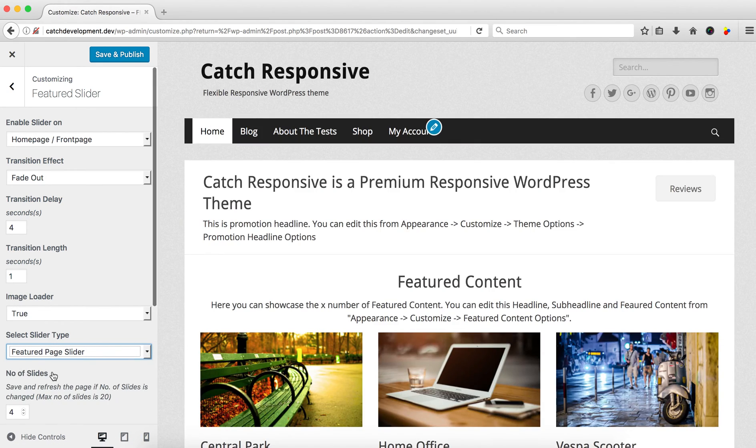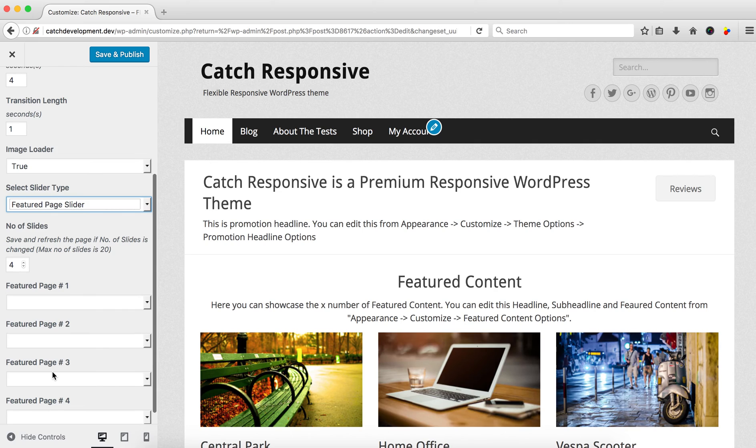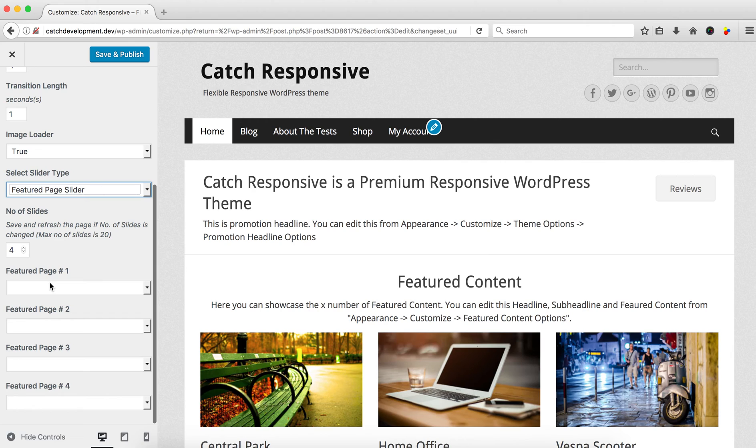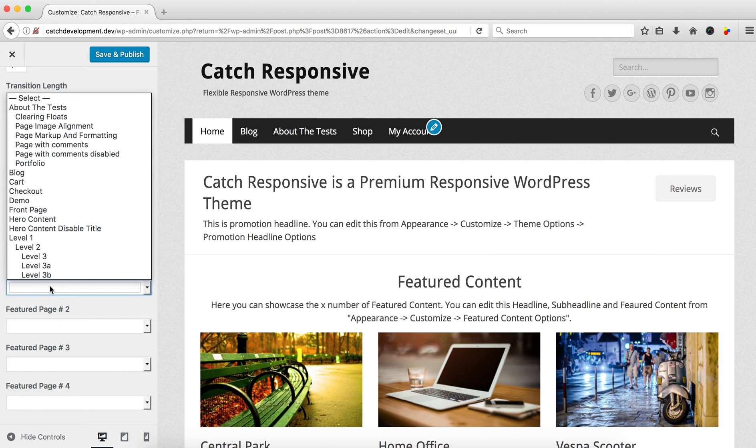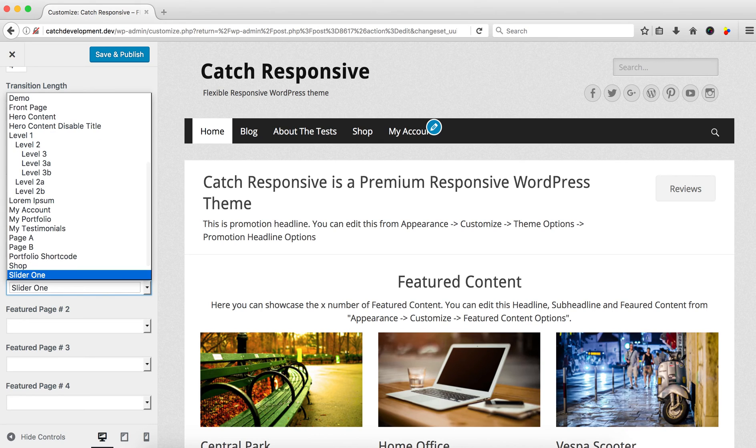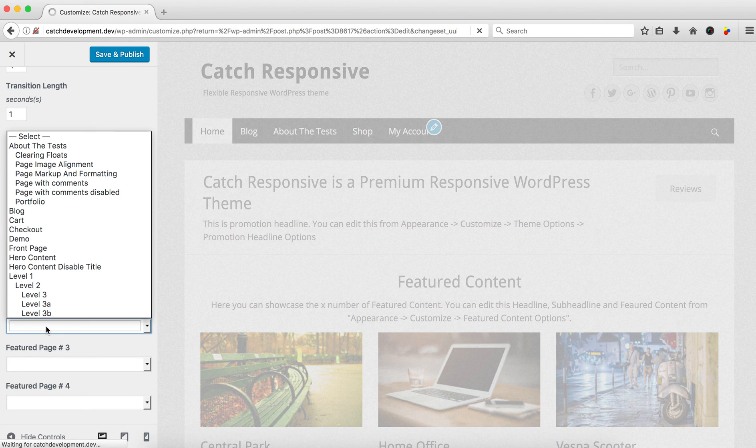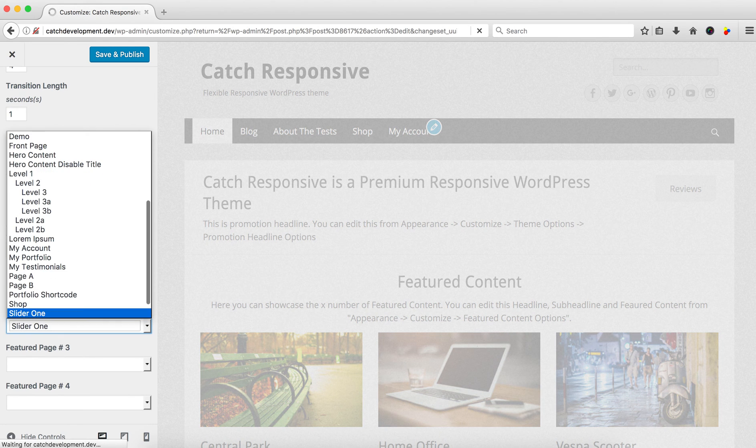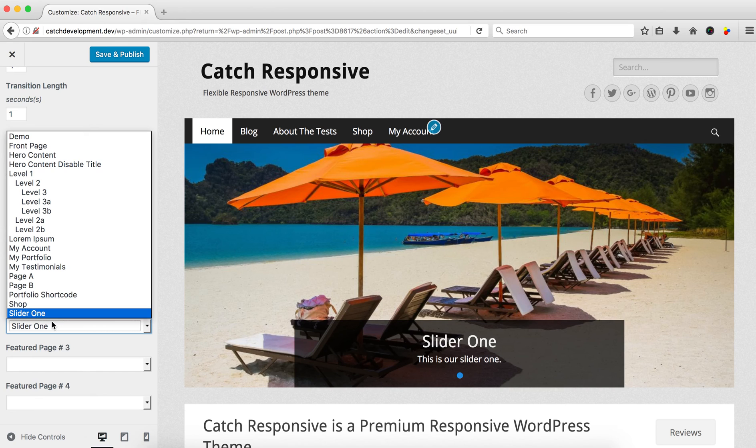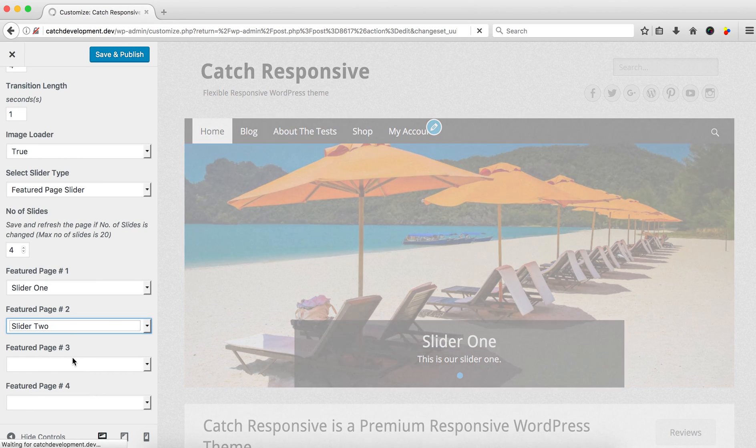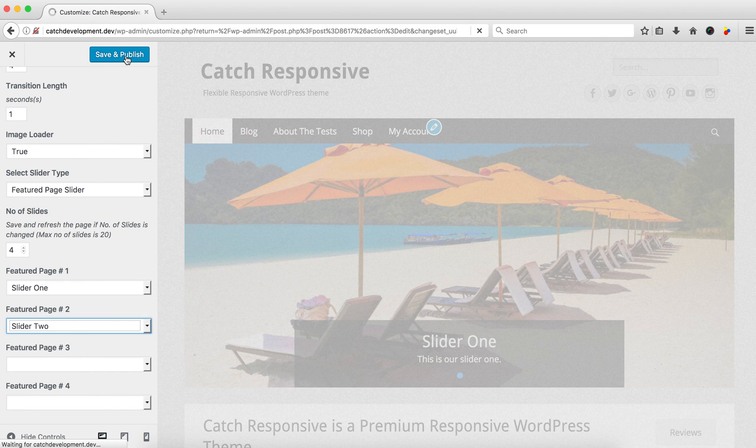It will load with a default number of slides set to 4. You can change this number as well. Now let's select the pages that we have created: Slider 1 and Slider 2. Then click on 'Save & Publish'.